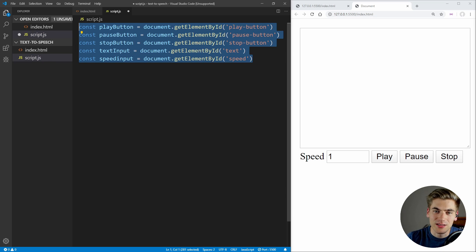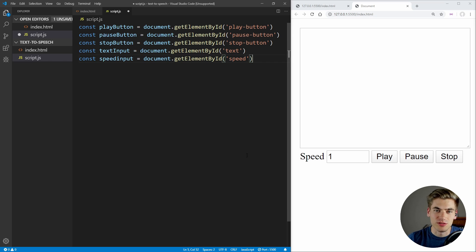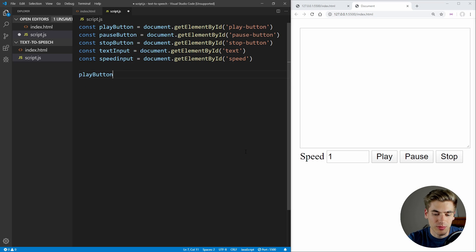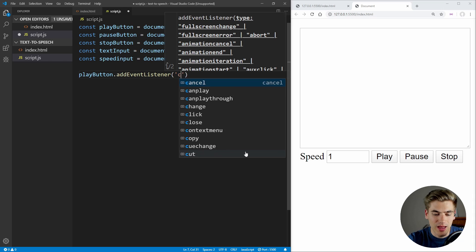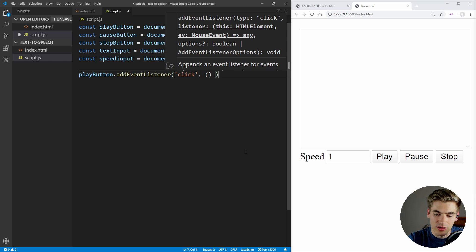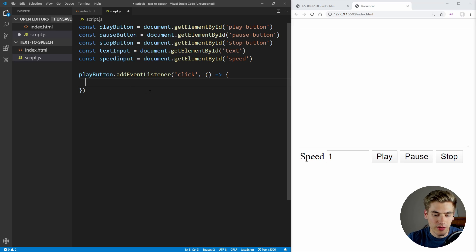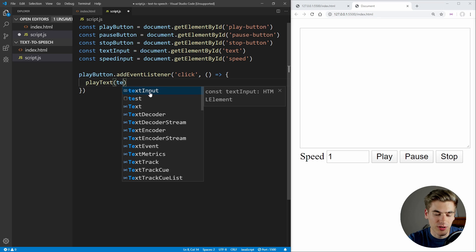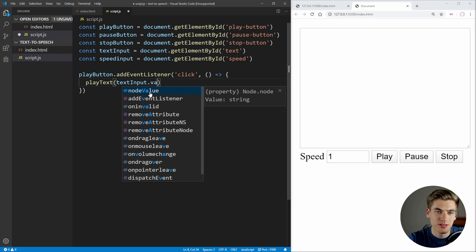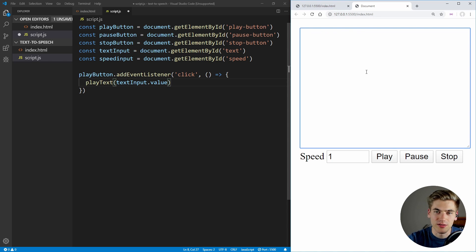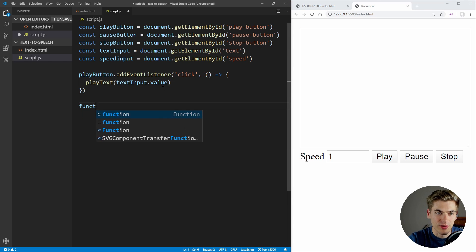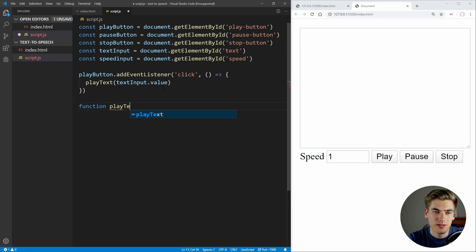So now we have all of our elements selected and we can actually start adding event listeners. We really want to have an event listener on the play button first, so we can say playButton.addEventListener, and we want to add a click event listener that calls a function called playText, passing it our textInput.value — whatever is typed into our input. So now let's create that function called playText, and we know it's going to take in the text that is going to be played.